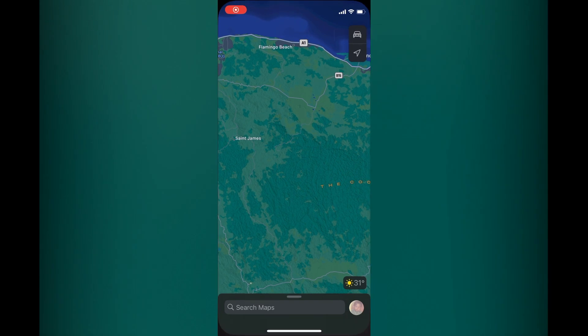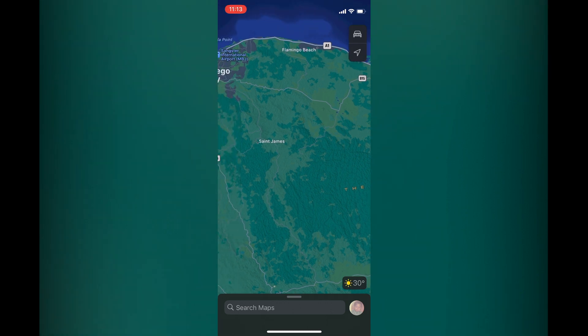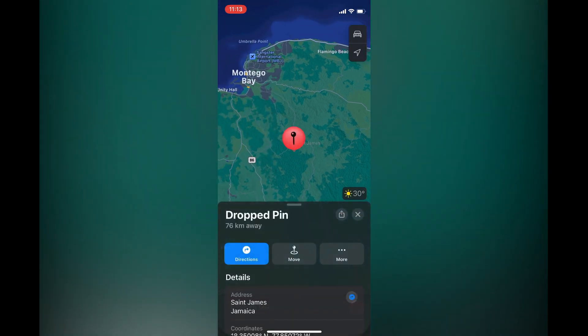Once in Maps, all you'll need to do is find the first location that you would like to check the distance between. So let's say for example I would like to go to St. James. All you'll need to do is simply press down on the screen until you see a red pin appear. You're going to drop the pin right there.